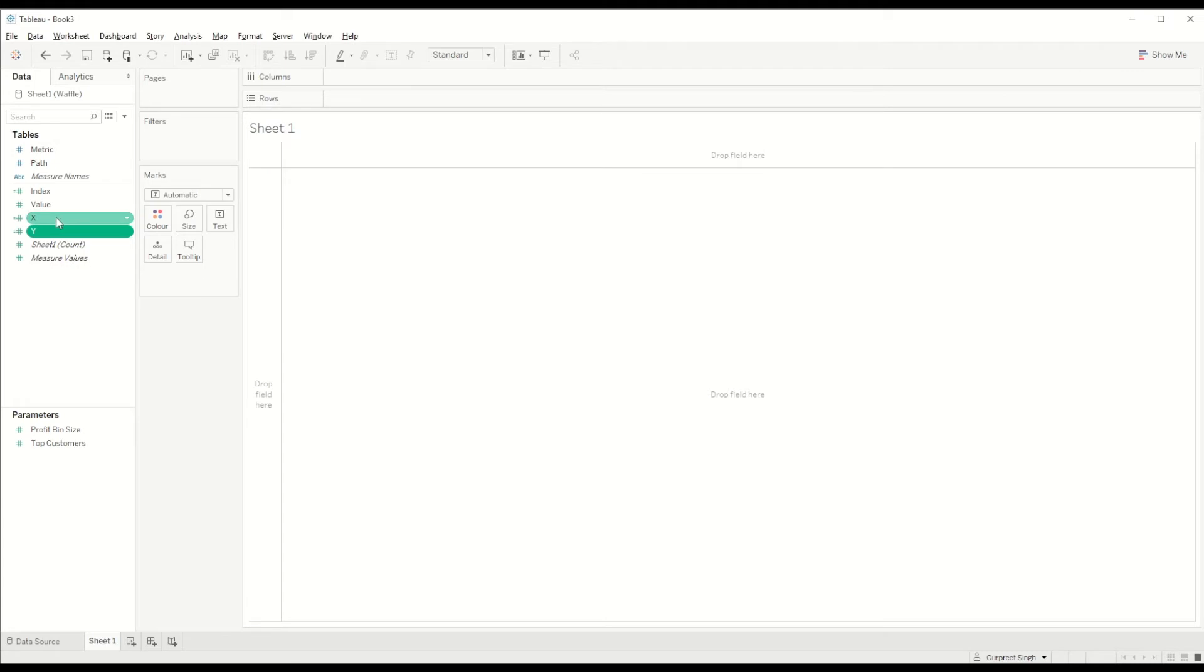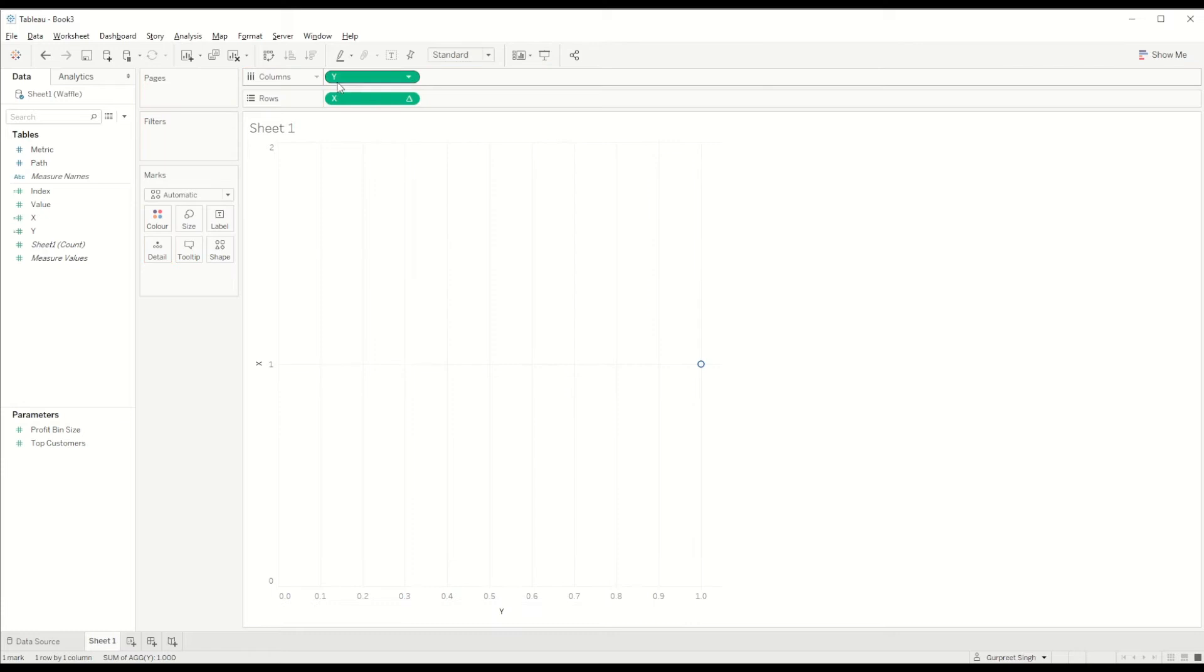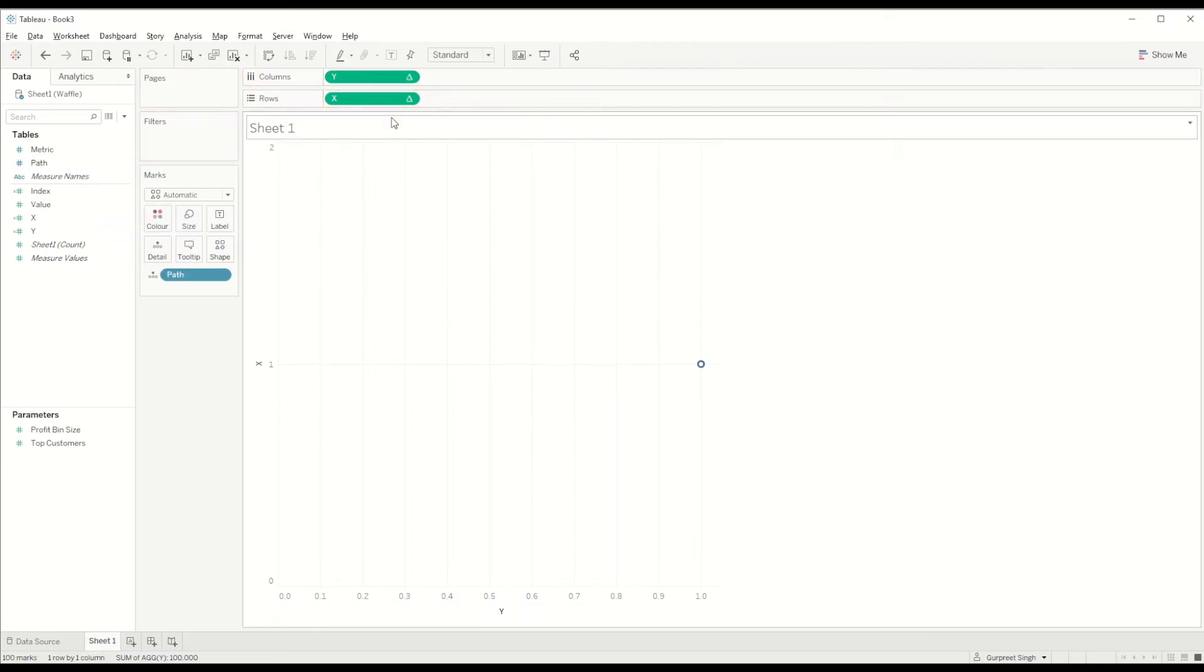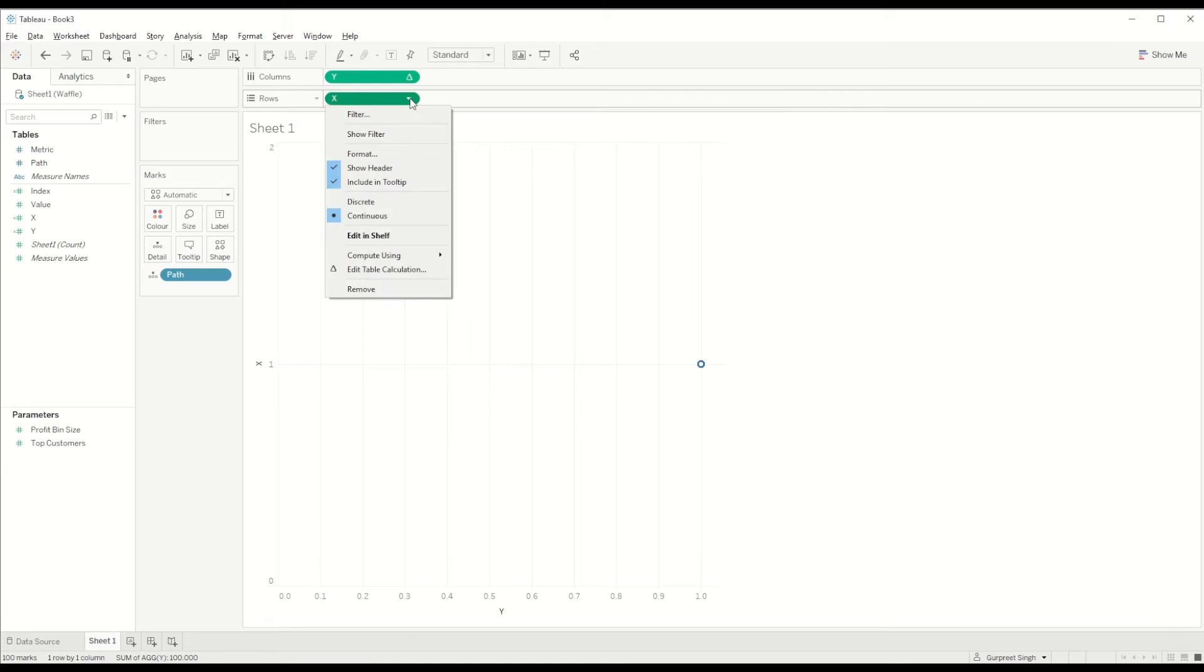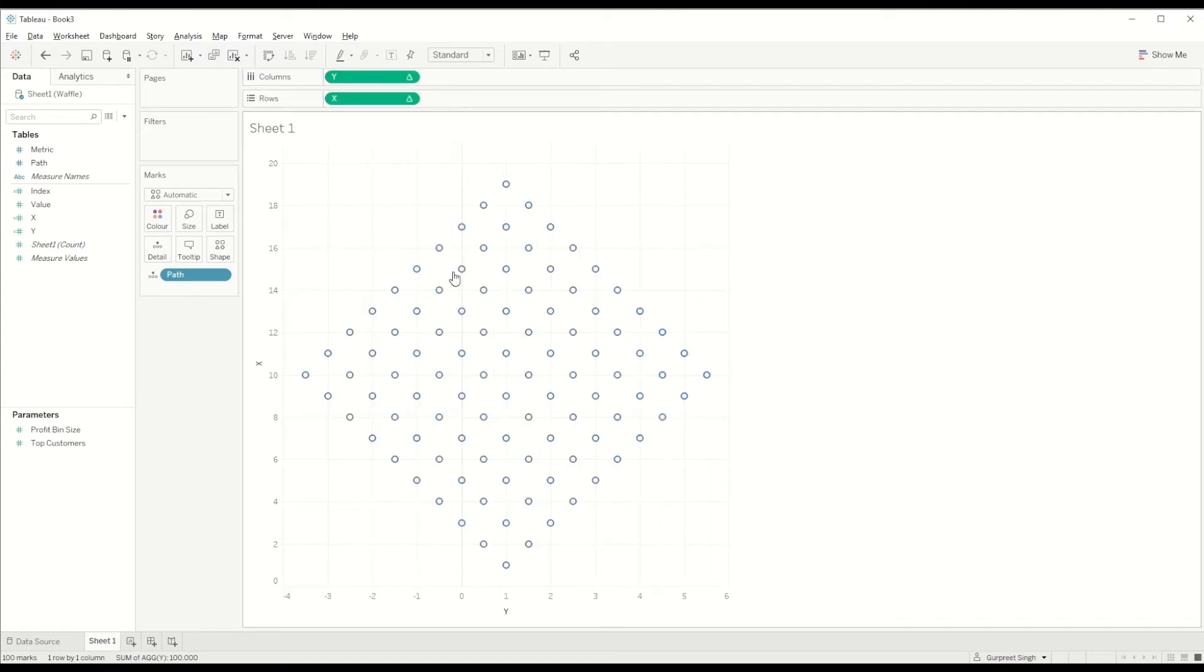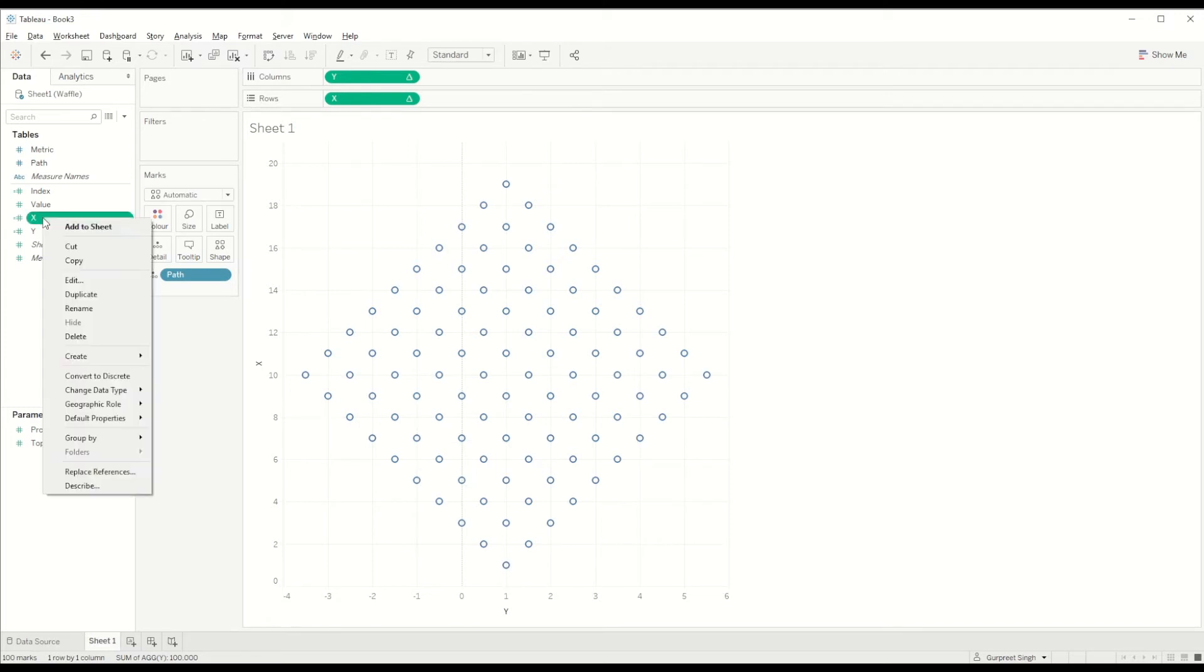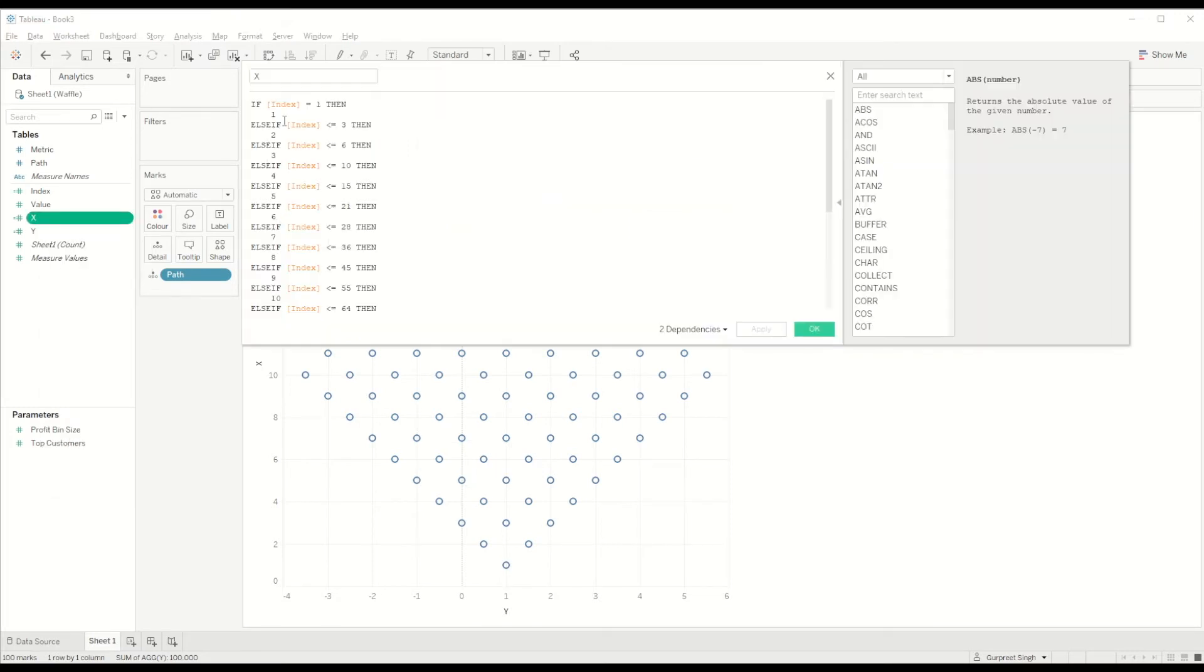Once we have created these two values, we will bring X-axis to the row shelf, Y-axis to the column shelf, and we will bring Path to the detail mark. We will change the value of X-axis to compute using Path, similarly for Y-axis compute using Path. This is the calculation for Y-axis and this calculation is for X-axis.